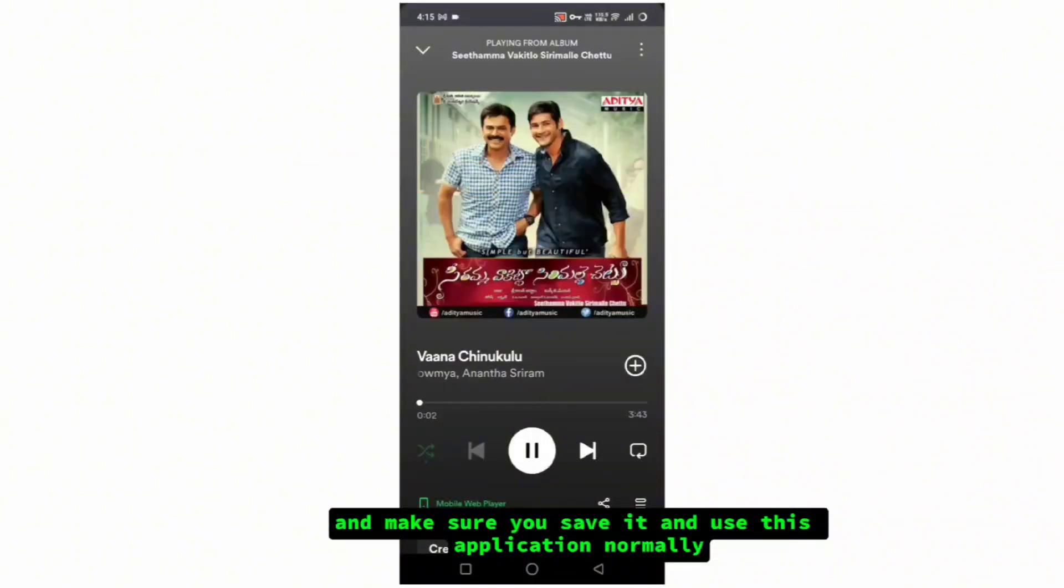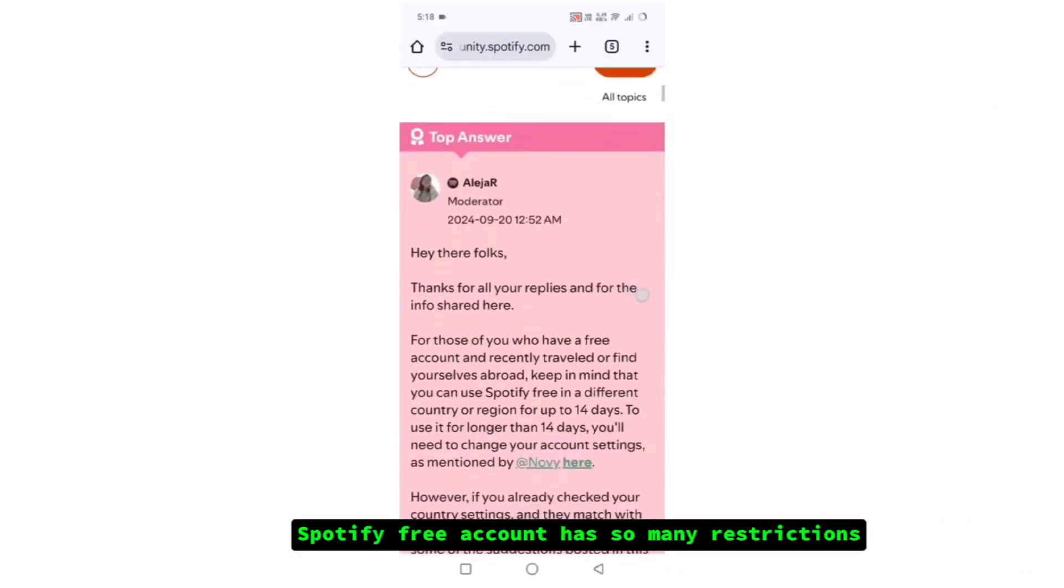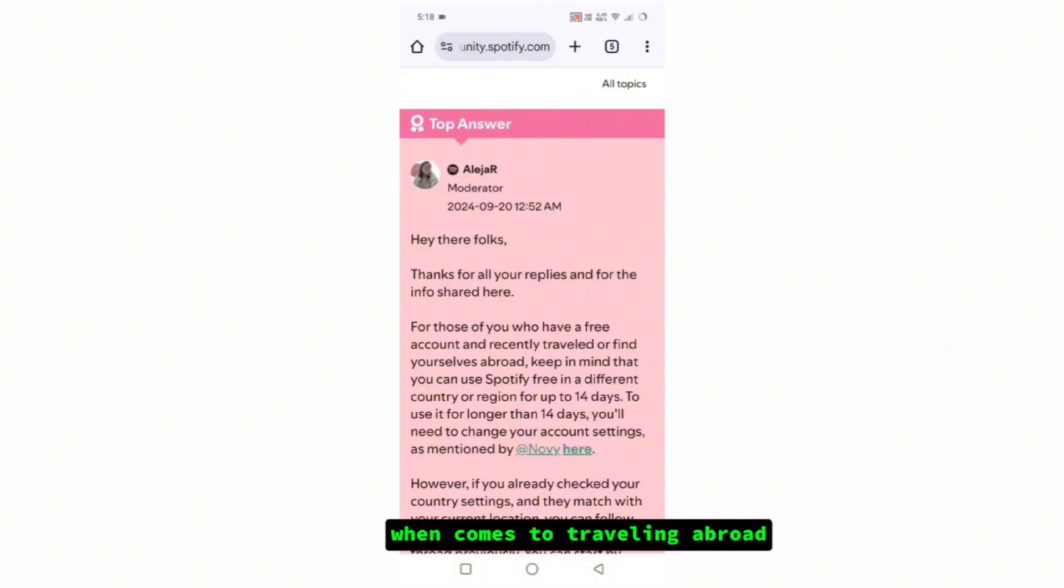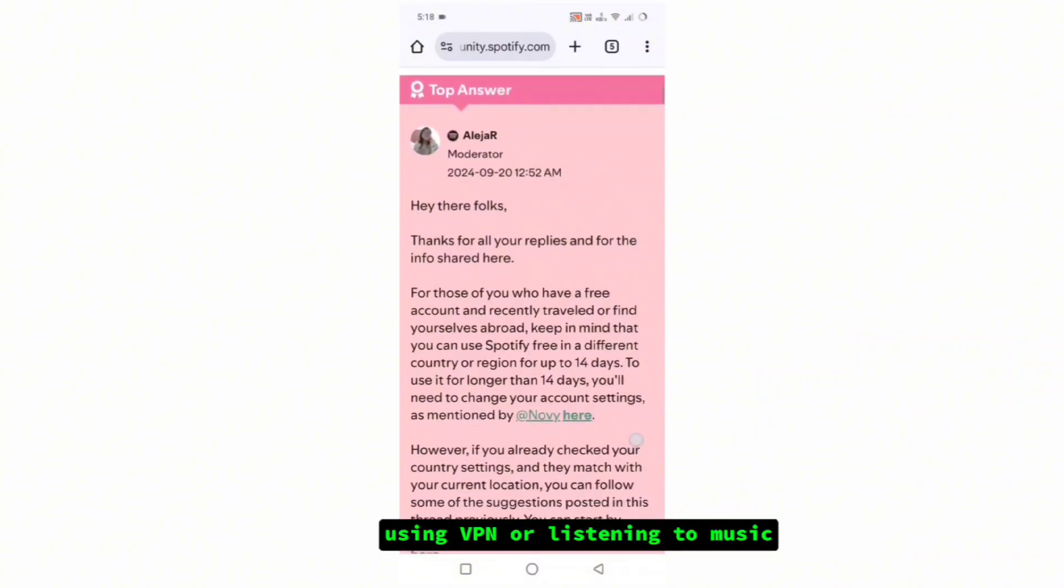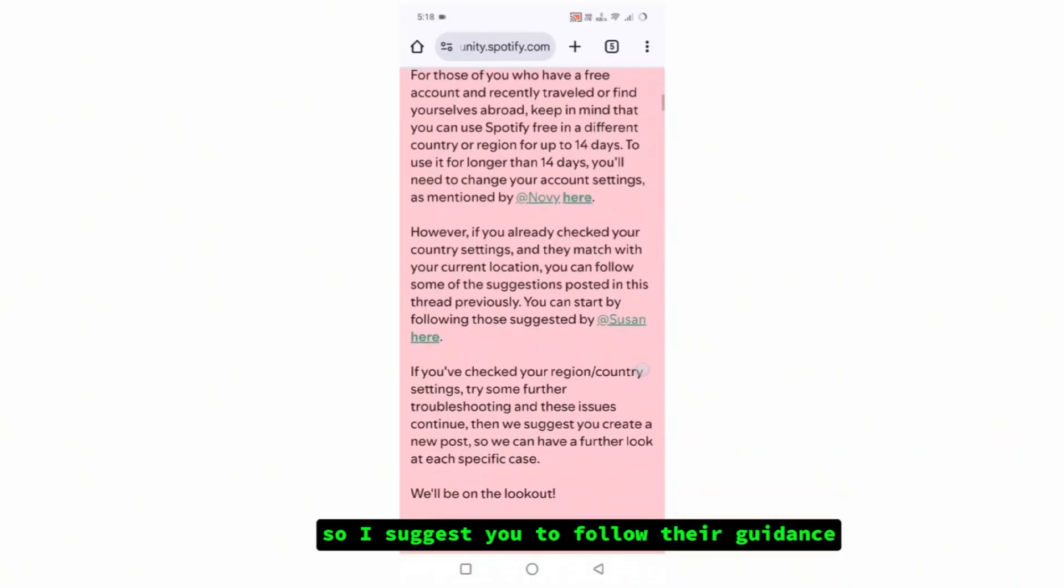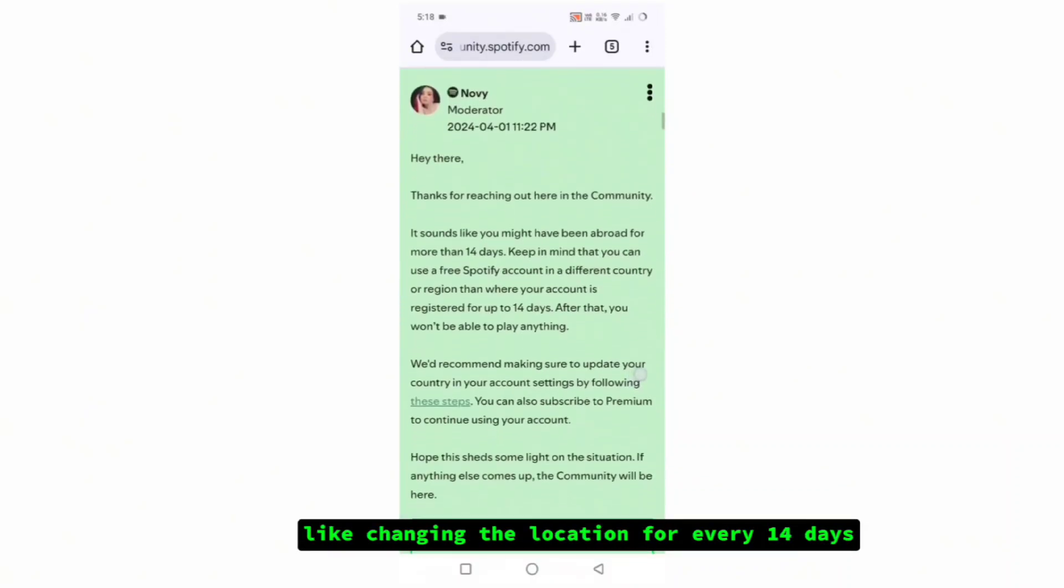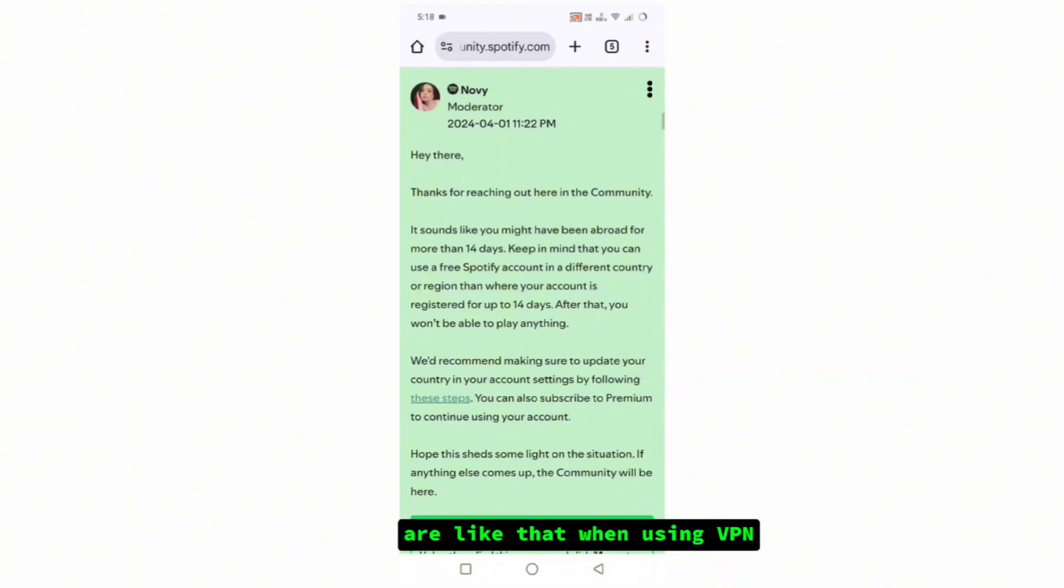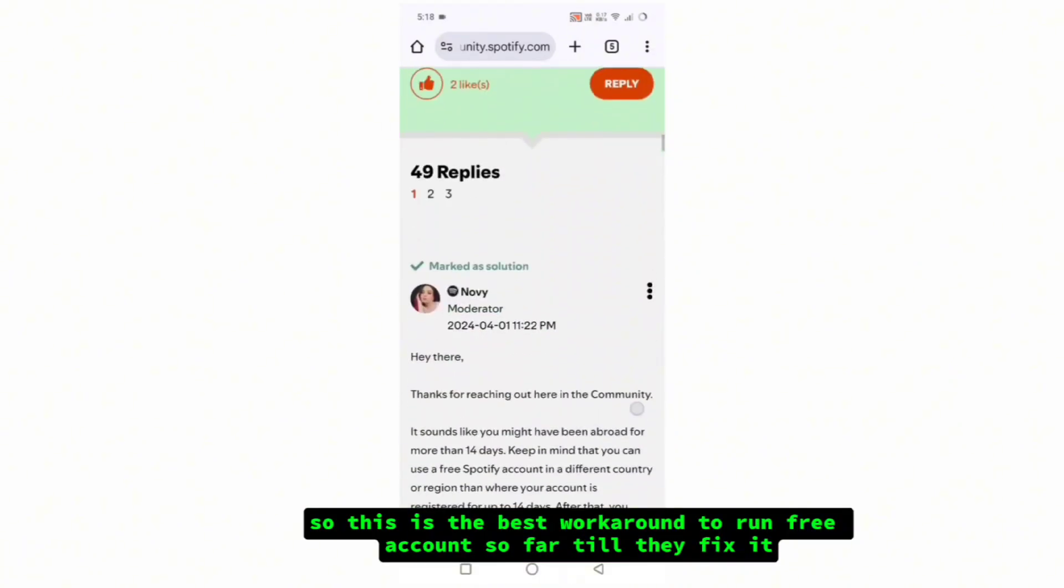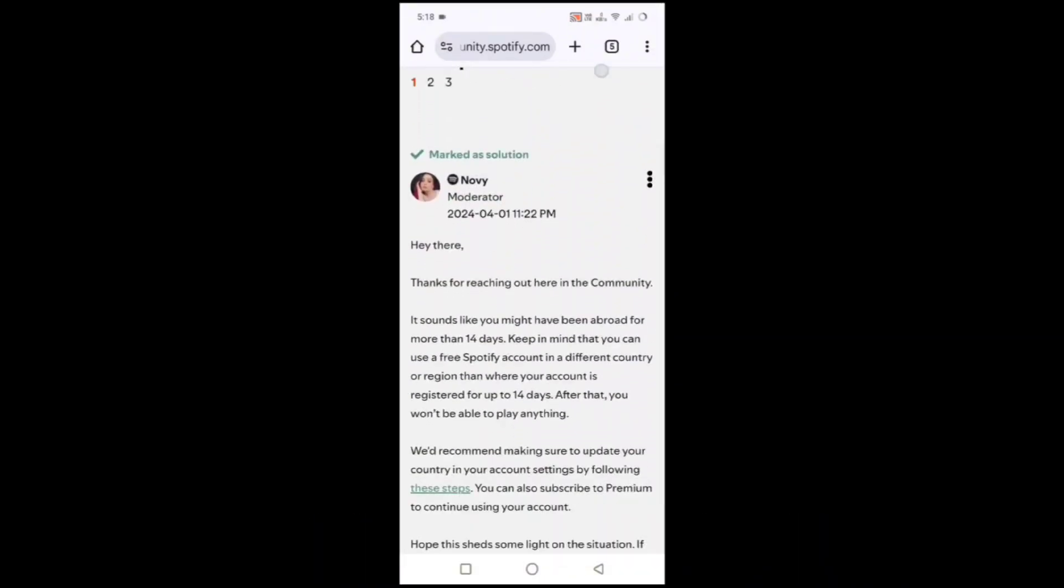Finally, we can clearly say that official Spotify free accounts have so many restrictions when it comes to traveling abroad, using VPN, or listening to music. I suggest you follow their guidance like changing the location every 14 days when using VPN. This is the best workaround to run free accounts so far till they fix it. Thanks for watching.